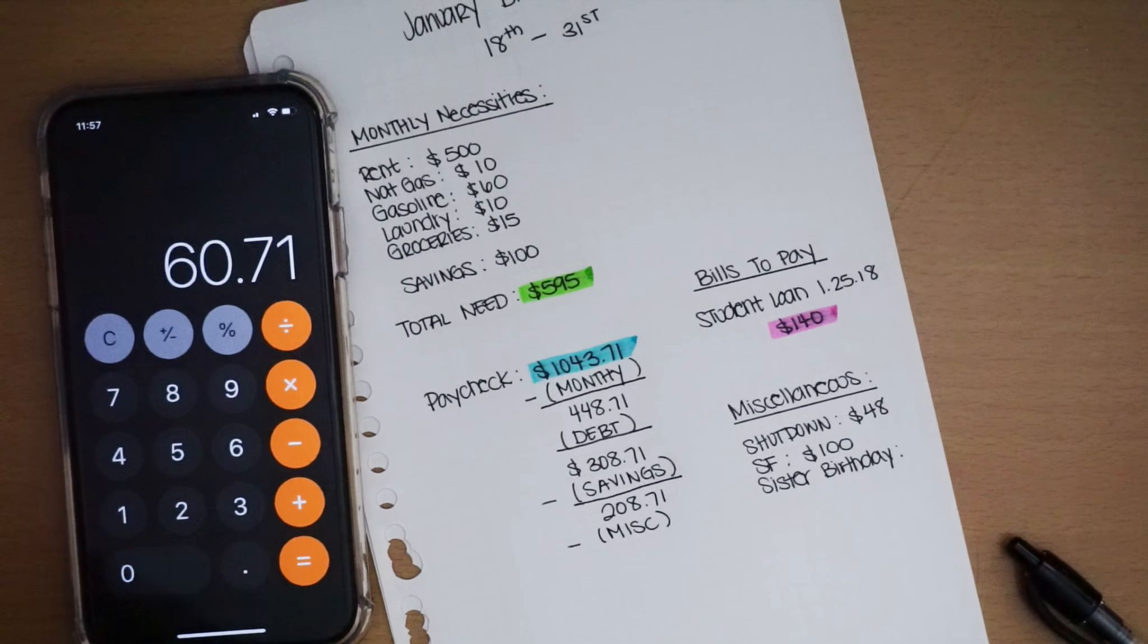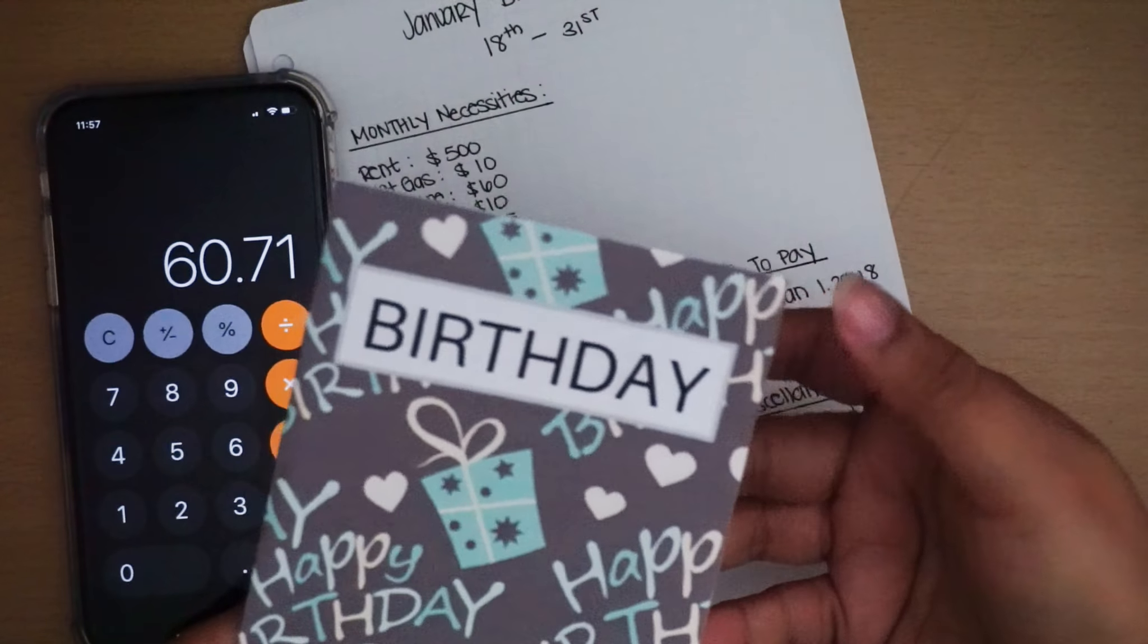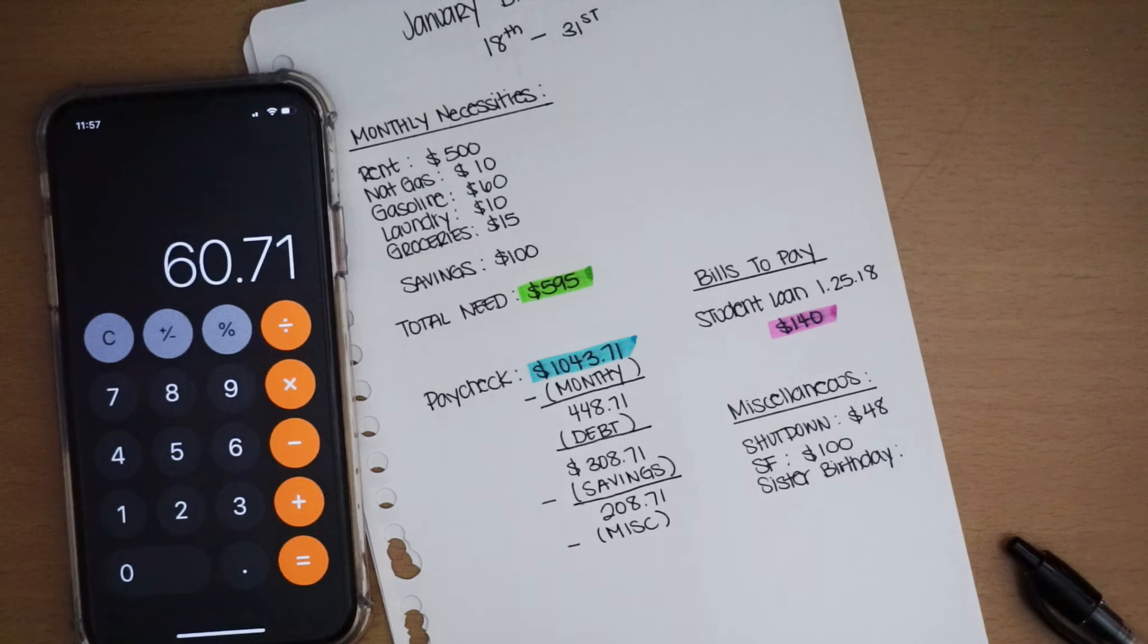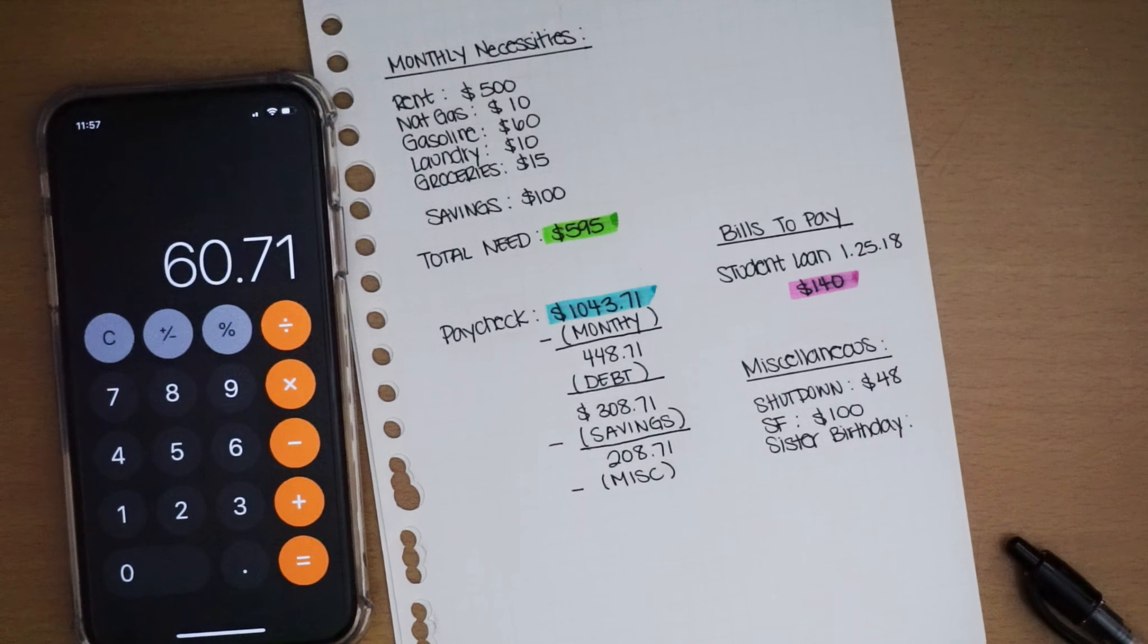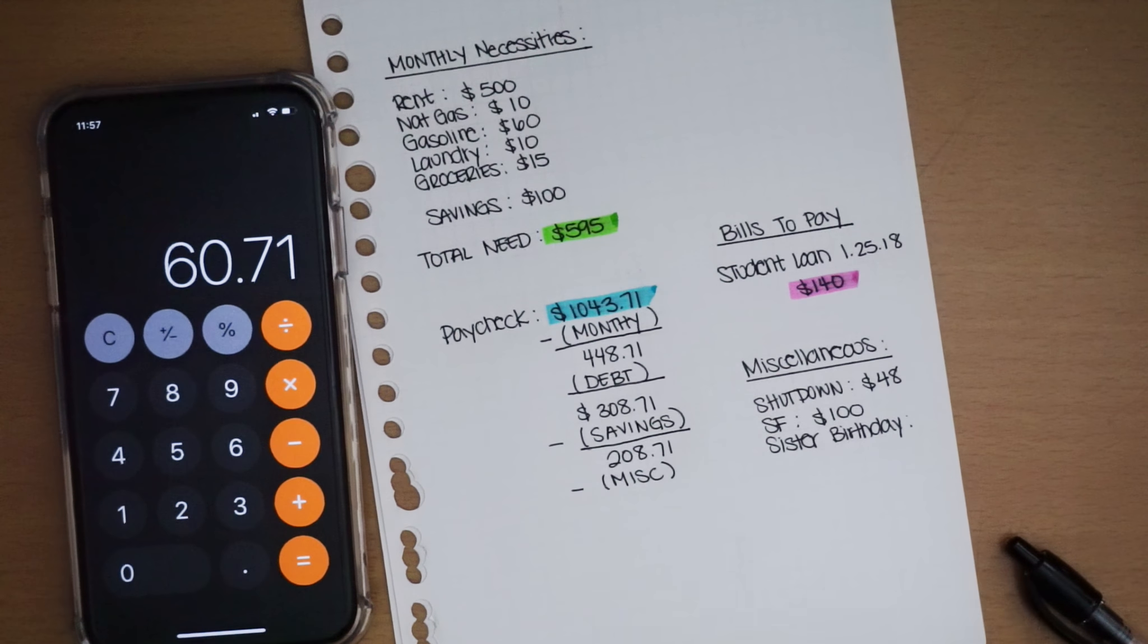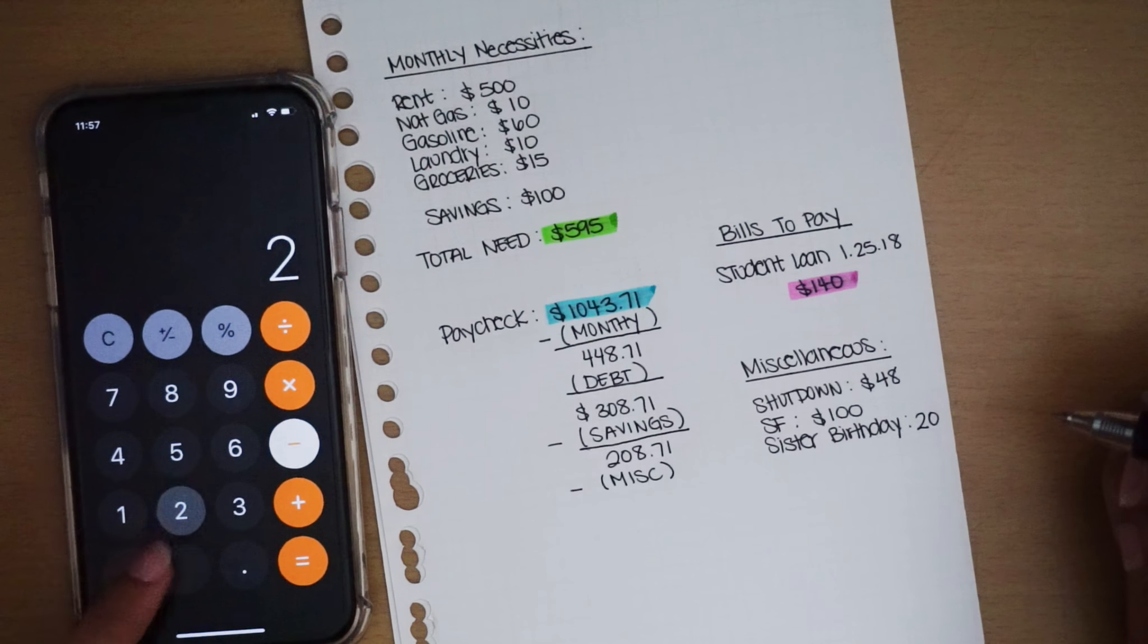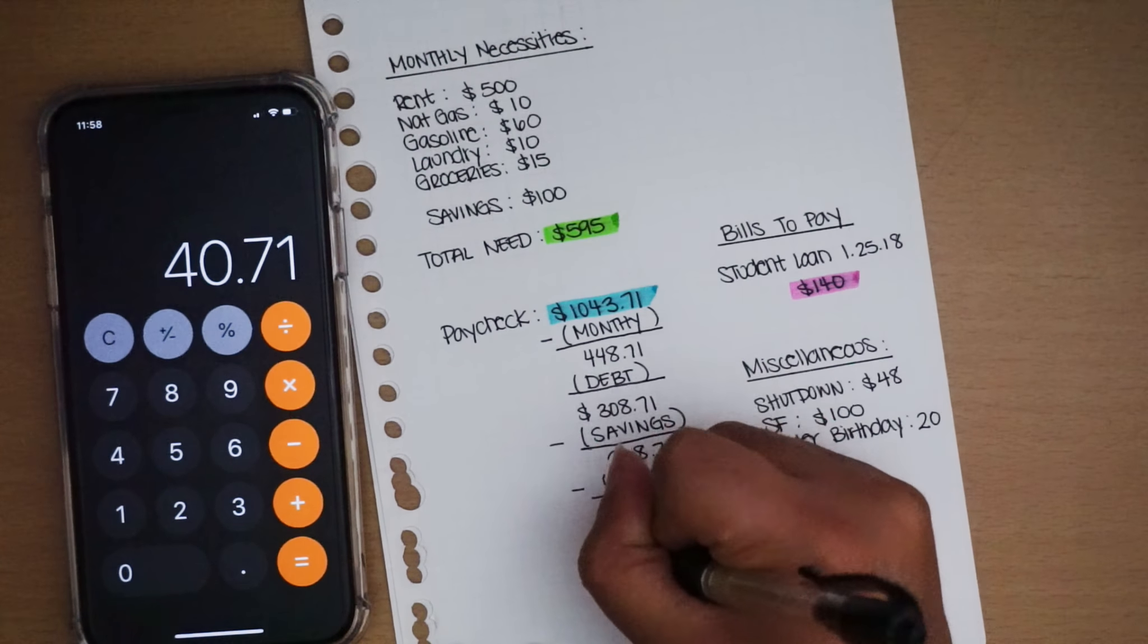I'm left with $60.71, and that's not including my sister's birthday. Let me take out my birthday envelope. I have $10, $20, $30. To make it a solid $50, I'm gonna do $20 for her. Minus $20, I'm left with $40.71 for my snowball, right there.